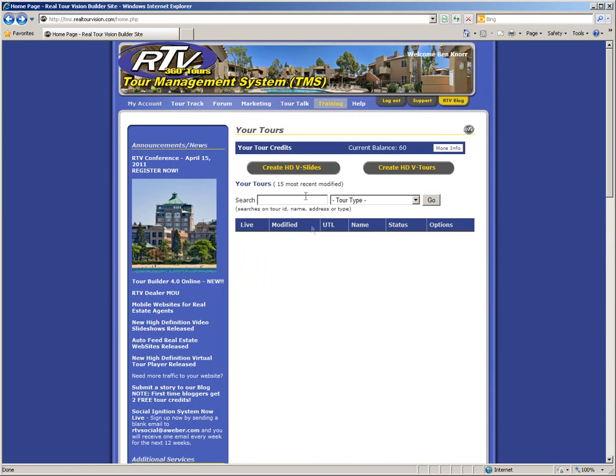To begin building your virtual tour, you need to click on the grey Create HDV Tours button. This will open the Tour Builder 4.0 software.